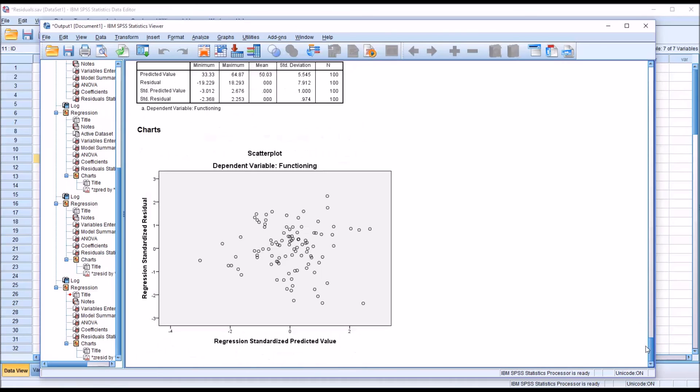And of course, if we go to the scatter plot, there is no change here. This is the same scatter plot.